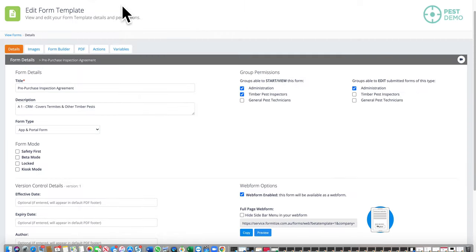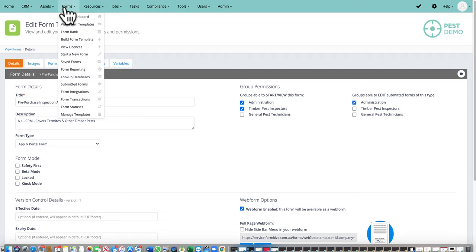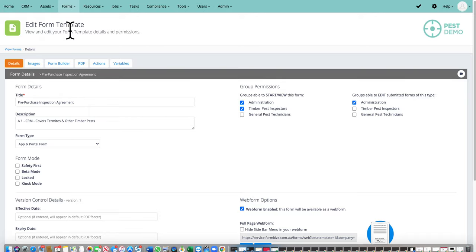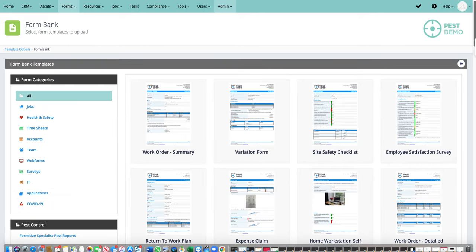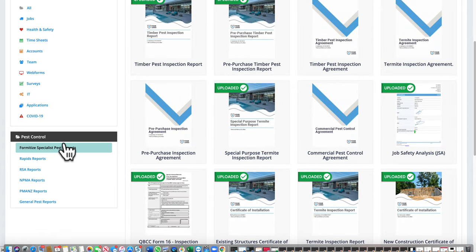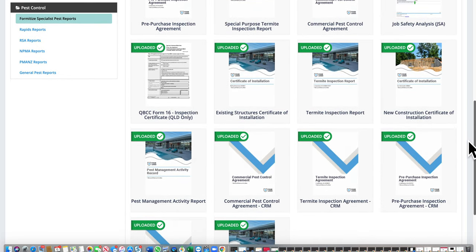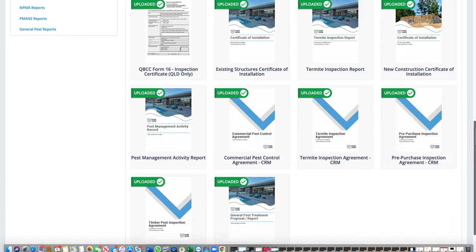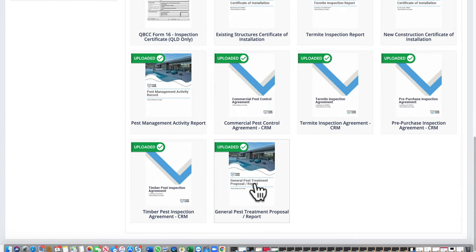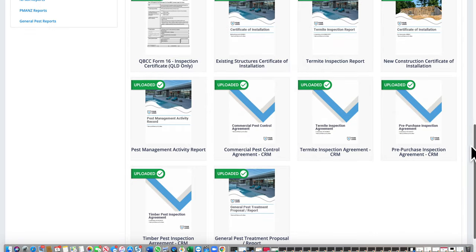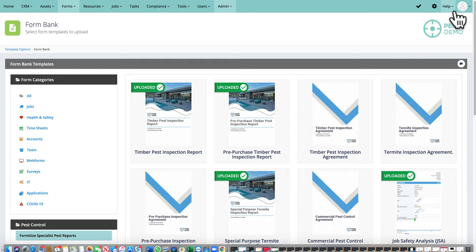That's the form and form templates. Going back to the form bank, you have all pest reports in our suite plus all the general business reports. There are termite inspection reports for existing structures, certificates of installation, the QBCC Form 16 — which generates looking exactly like the original document — timber pest agreements, and at the bottom, general pest treatments and proposal reports. It's a complete set of pest control reports, all available and included.